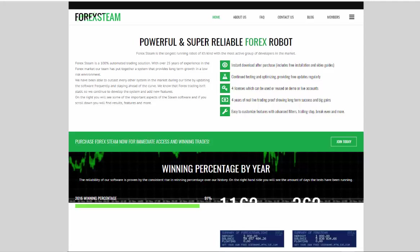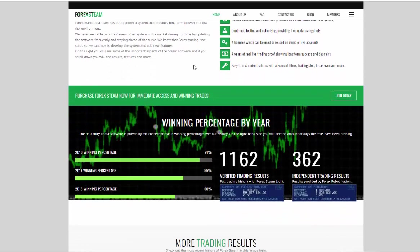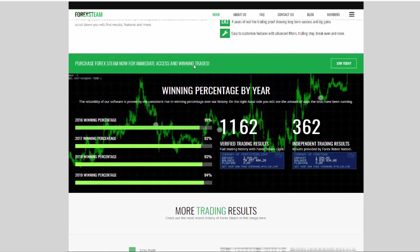In 2019, Forex Steam continues to be one of the most reliable Forex robots on the marketplace. They have a strong focus on trading results,